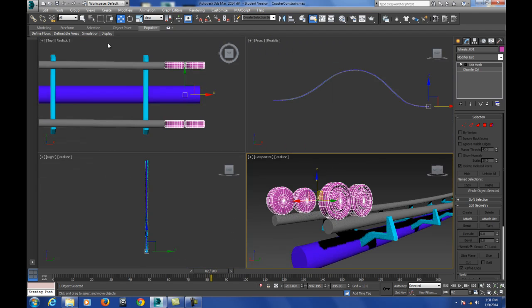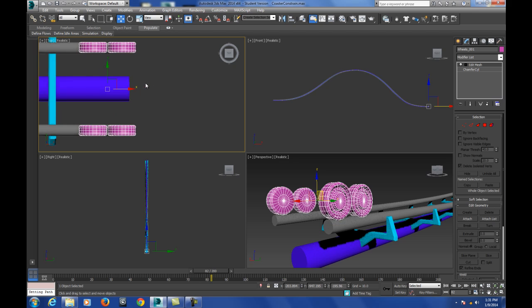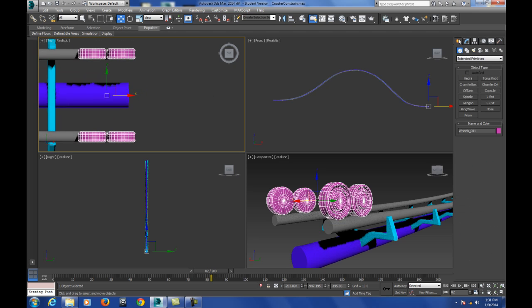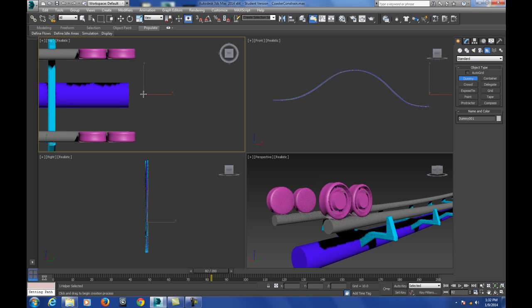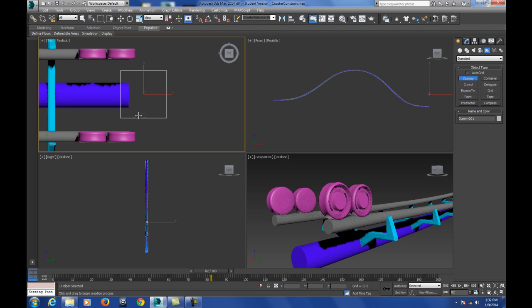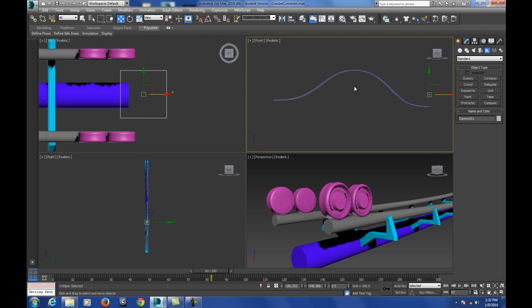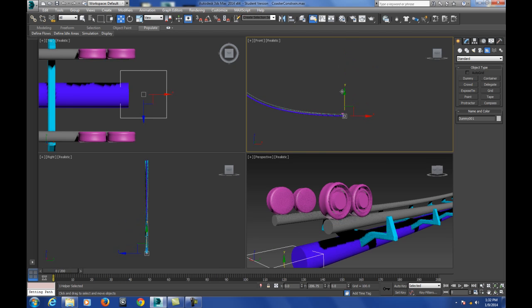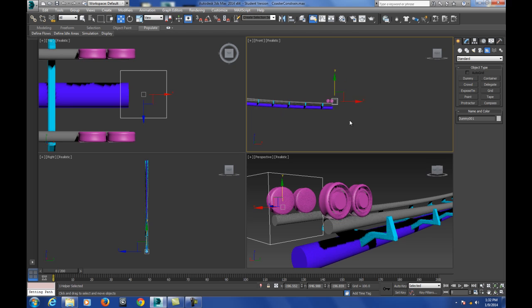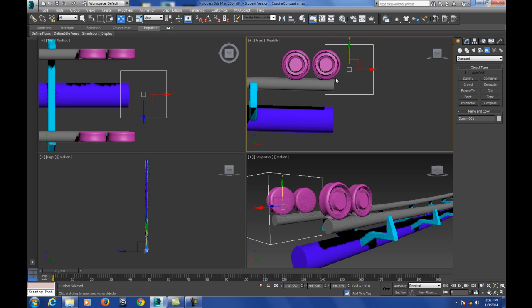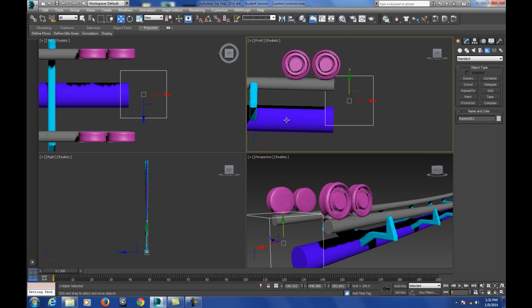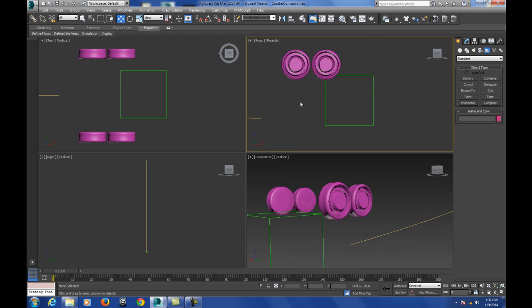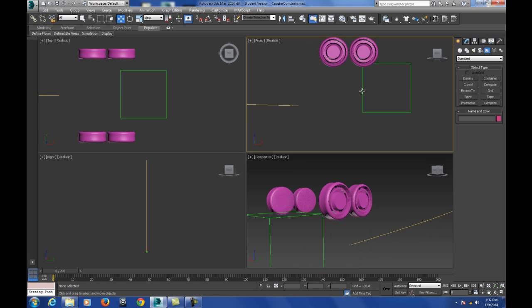And if you're not familiar with what a dummy is, it's a helper which can be found under Create Helpers. And the dummy is pretty much going to be an invisible guide for me. Now I want to make the dummy kind of big and it's okay because you're not necessarily going to see the dummy. So it's not really worried. You can make it as big as the track but I wouldn't make it too big. And then what I'm just going to temporarily hide my track.